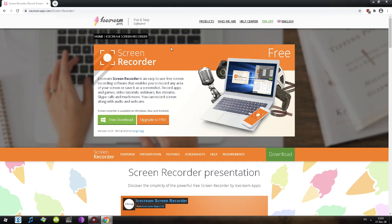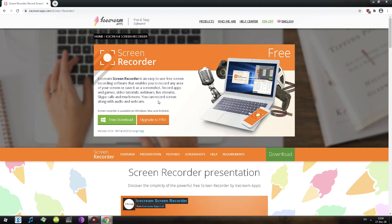Green is more used to signify something important, I guess. The first thing we notice is 'Screen Recorder' and also in big letters it says 'Free.' We can see a screenshot of how it's going to look like, and it also seems to work on a mobile phone. It reads: 'an easy to use free screen recording software that enables you to record any area of your screen or save it as a screenshot, record apps and games, video tutorials, webinars, live streams.' You can also record screen along with audio and webcam, so they are already living up to the standard.